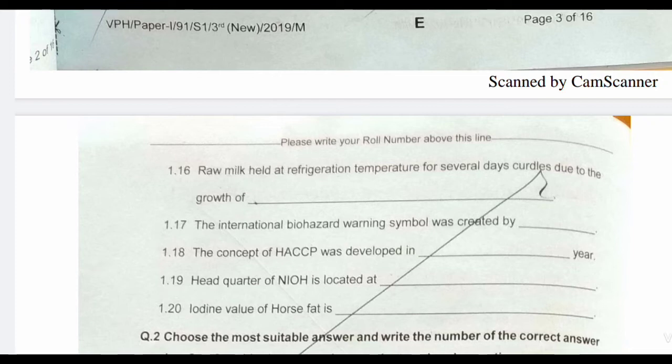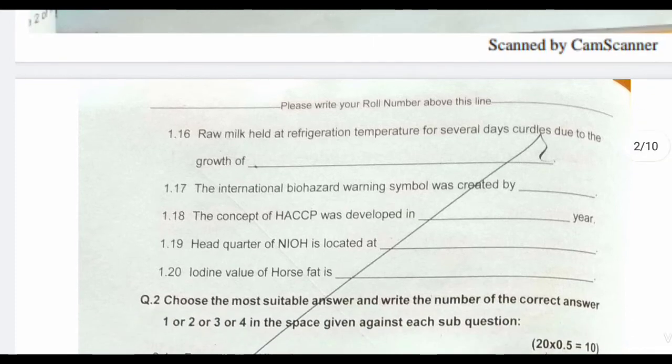The answer is psychrophilic bacteria, which grow below 15 degrees centigrade. These bacteria are responsible for milk curdling.